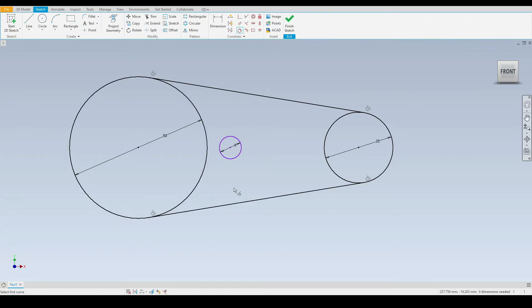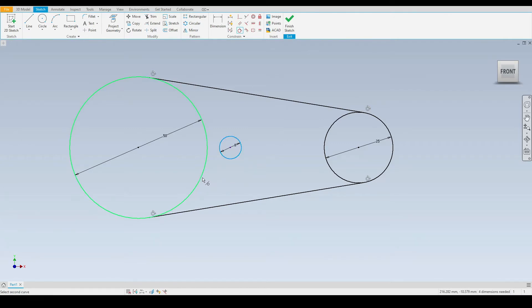Like so. As a final example of this tool, I will select the eight millimeter circle and then make that tangent with the larger 50 millimeter diameter circle.